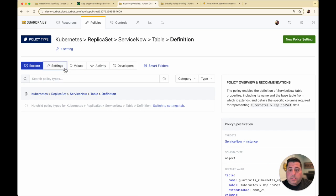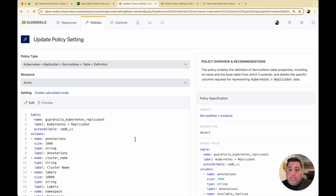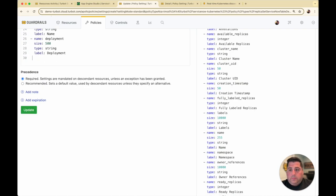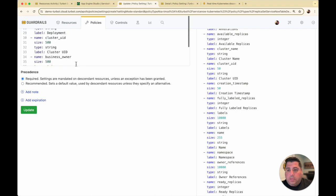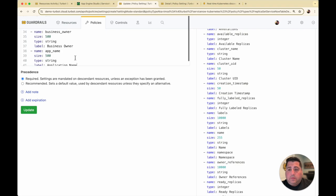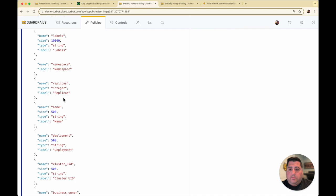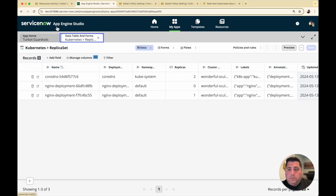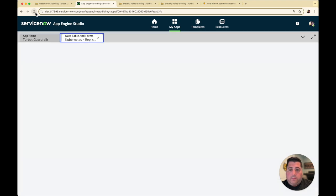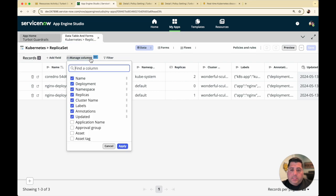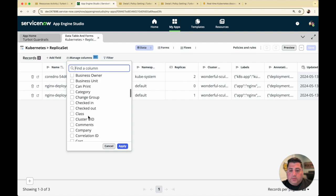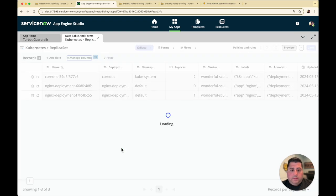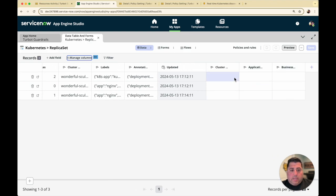Going back to that policy I showed earlier, we can edit it to add additional columns. On the replica set configurations, I'm adding the cluster UID, a business owner field, and an application name field. I'll update the policy. Now I have additional columns that will be created on the table. Going back to the table, we'll see some new columns get added, and then we can add them to our form. Now we have these new columns in place — cluster UID, application name, and the business owner field.